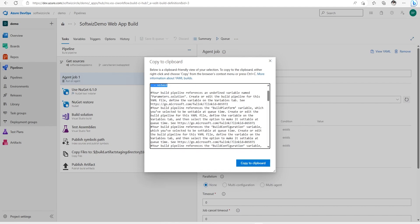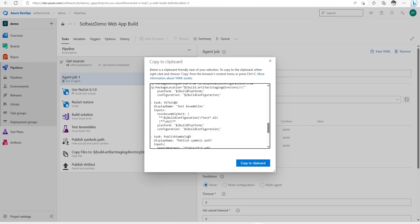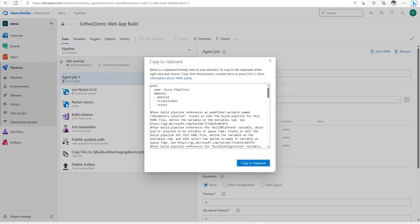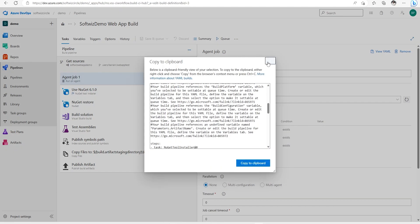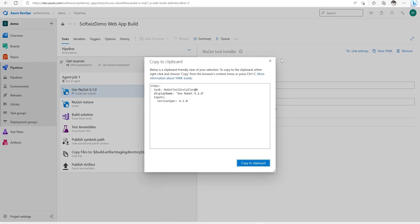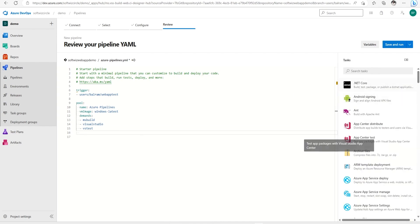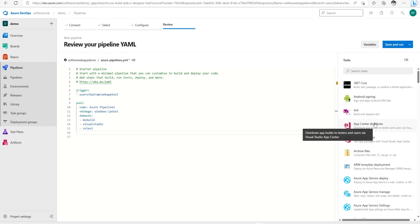The YAML generated in the classic editor shows the tasks we can copy and reuse. If we want YAML for specific steps, we can get that YAML and use it inside our code. We also have an option to show the assistant panel, where we can pick whatever task we want to add.